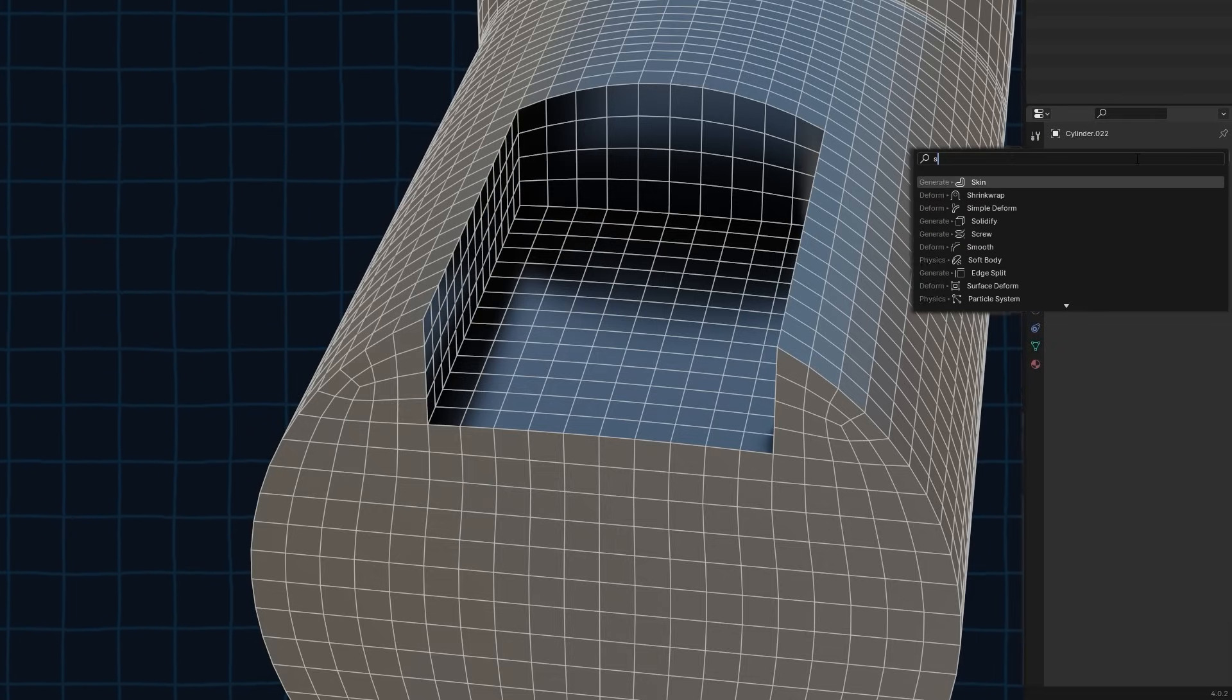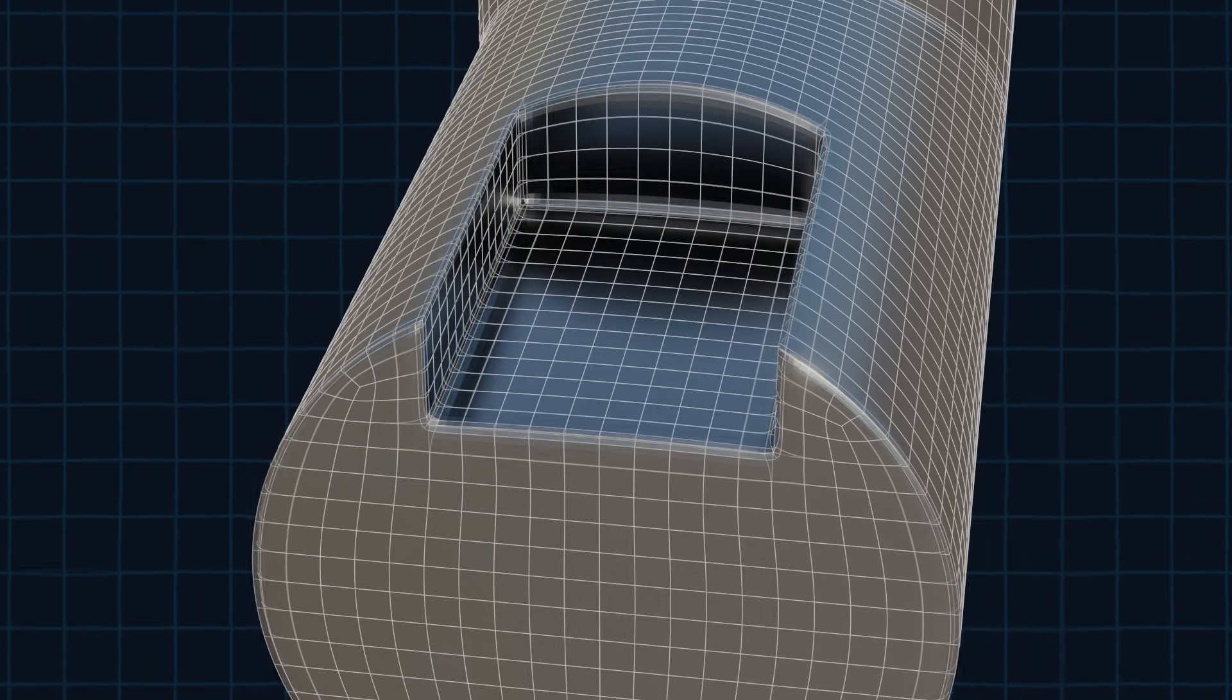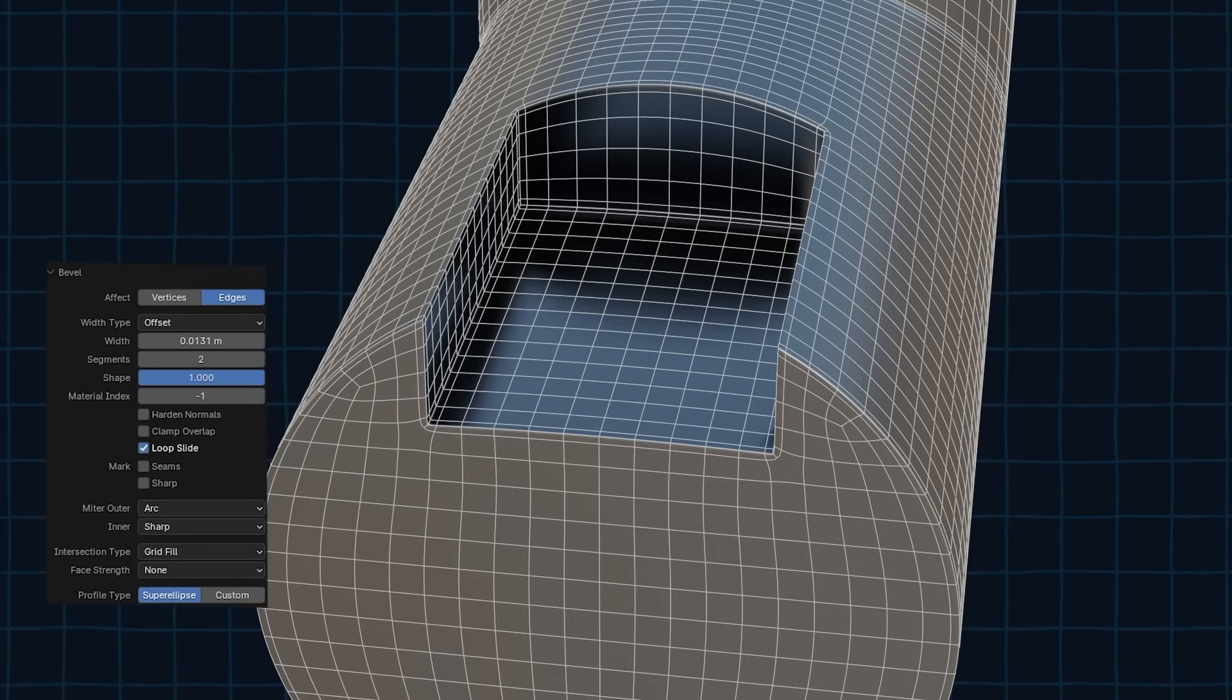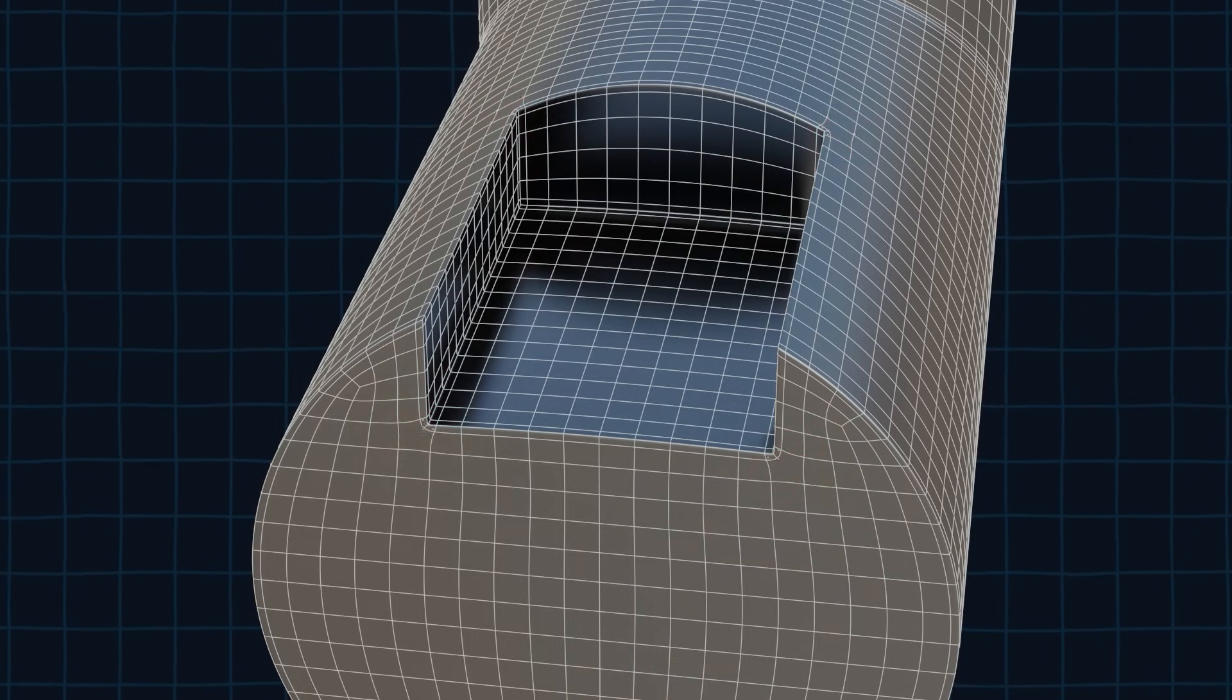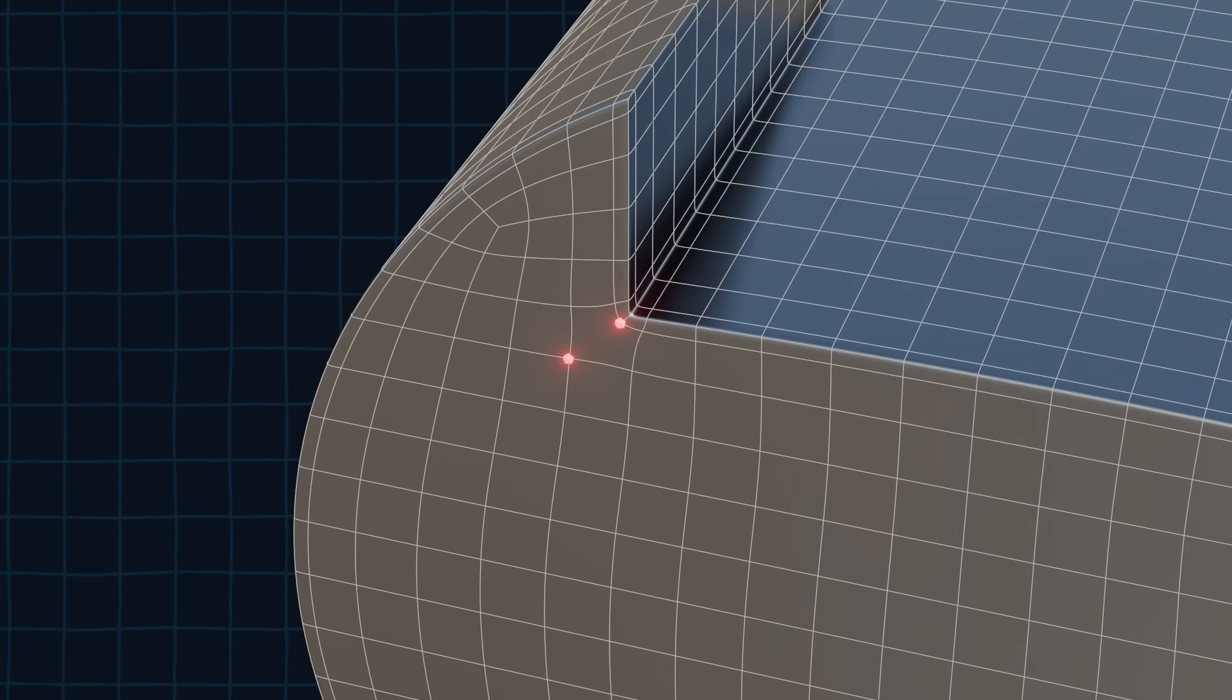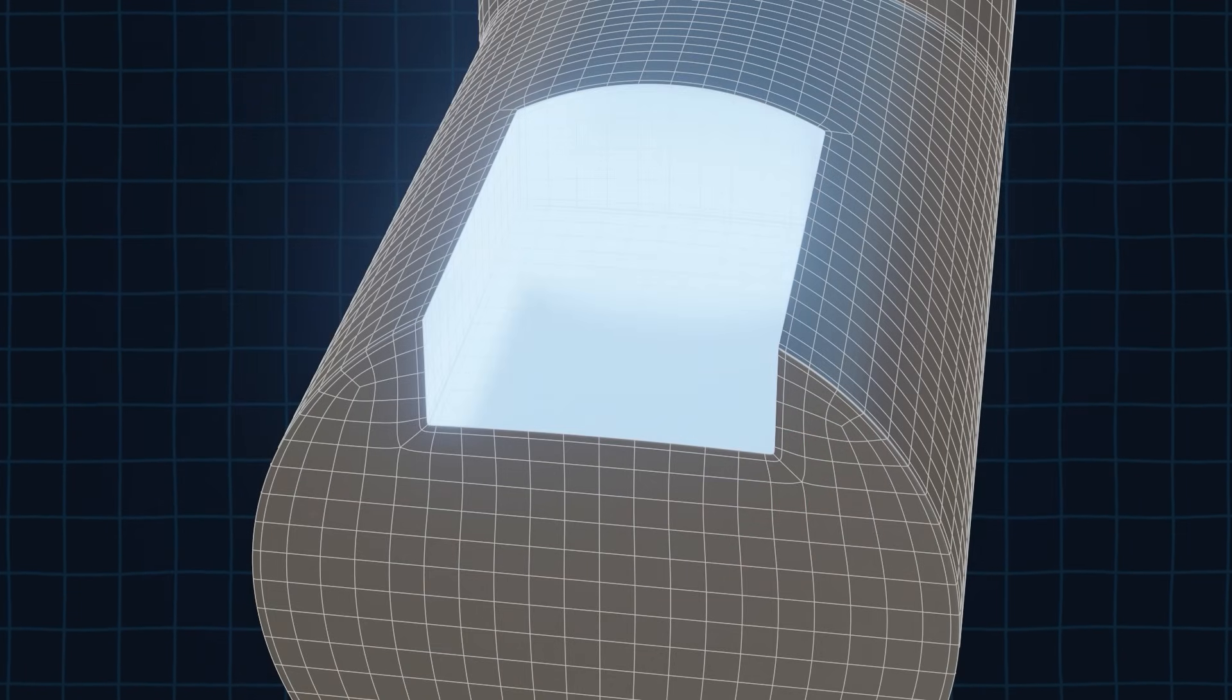Then we need to add the subdivision modifier. And again we need to sharpen these edges. To do that select them and press Ctrl B to bevel them. In the bevel properties panel make sure that the shape is set to 1 and that the mitre outer setting is set to arc. Now we need to fix these four faces. Currently every single one of them has six vertices. To convert them into quads select these two vertices and connect them by pressing J. Now repeat the same thing on the other faces. Now the cutout is finished.